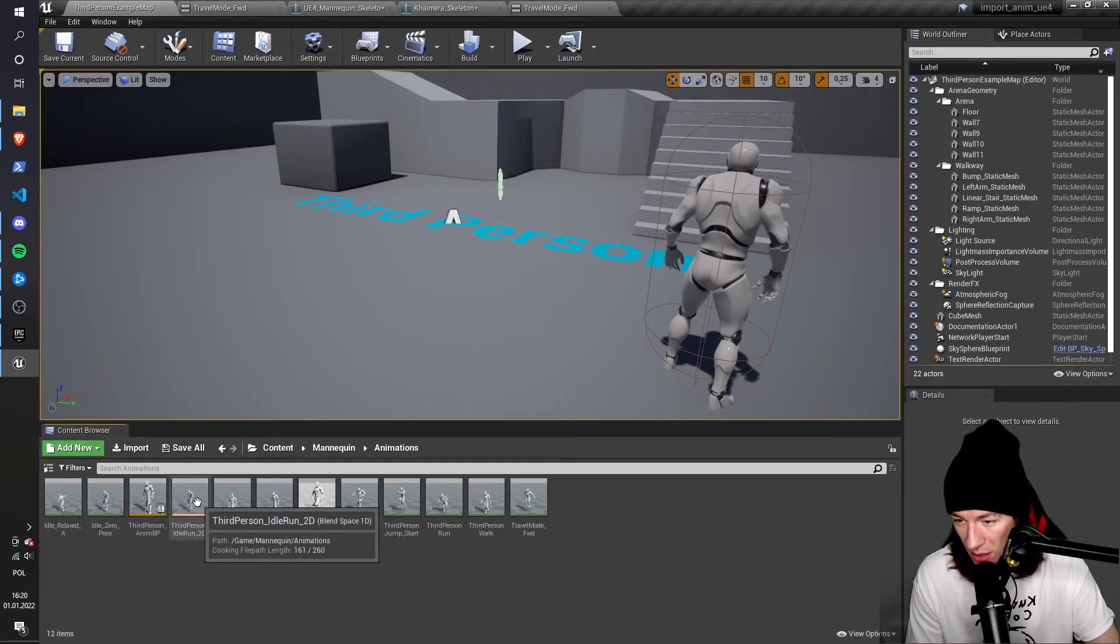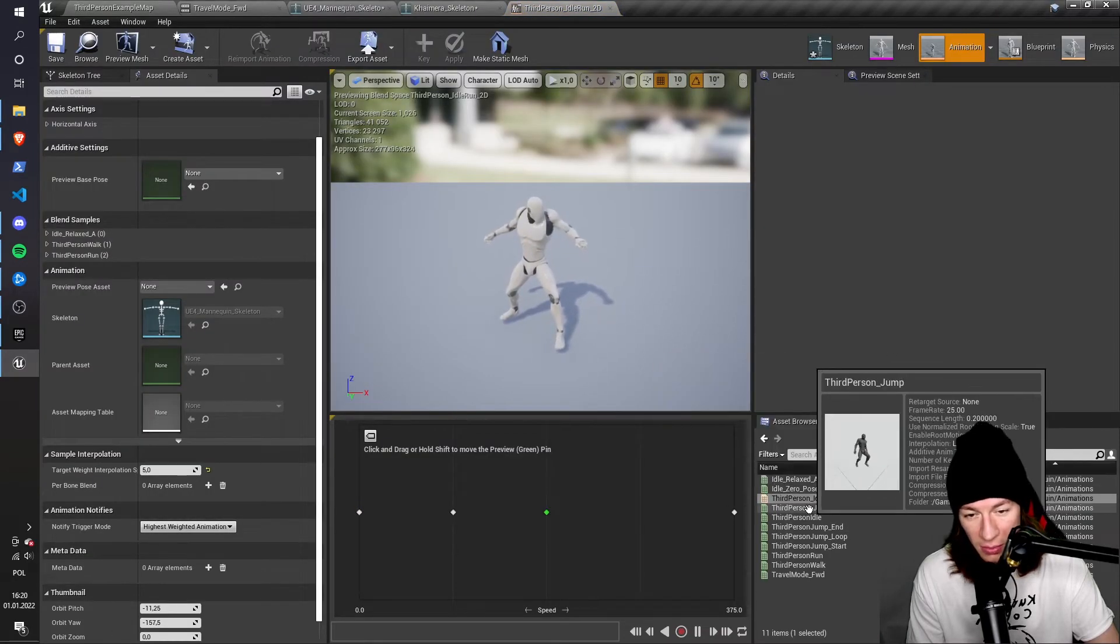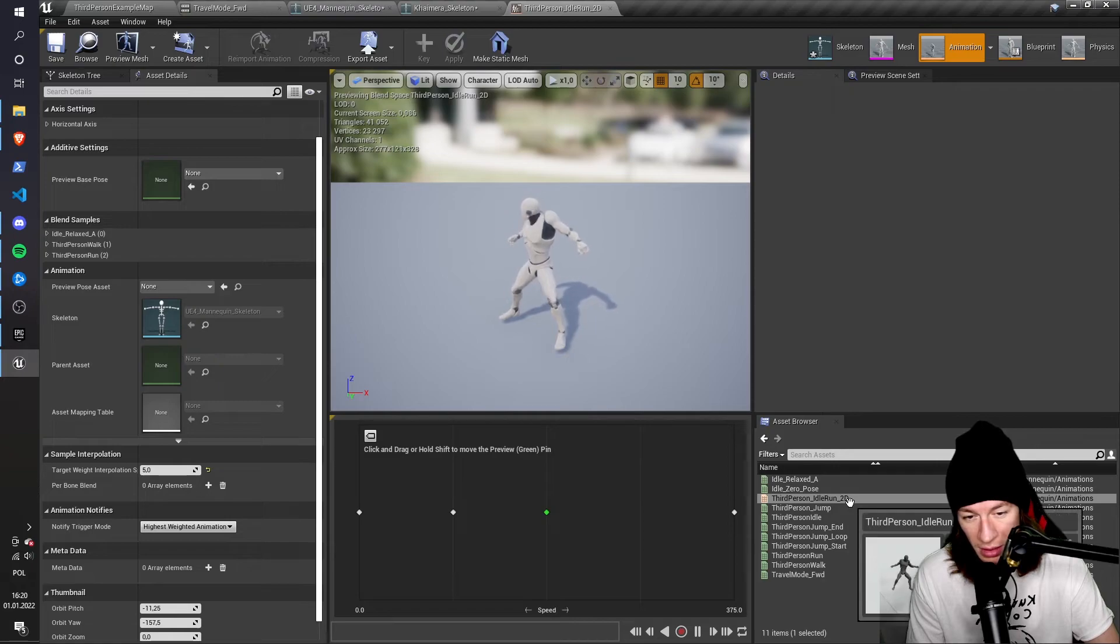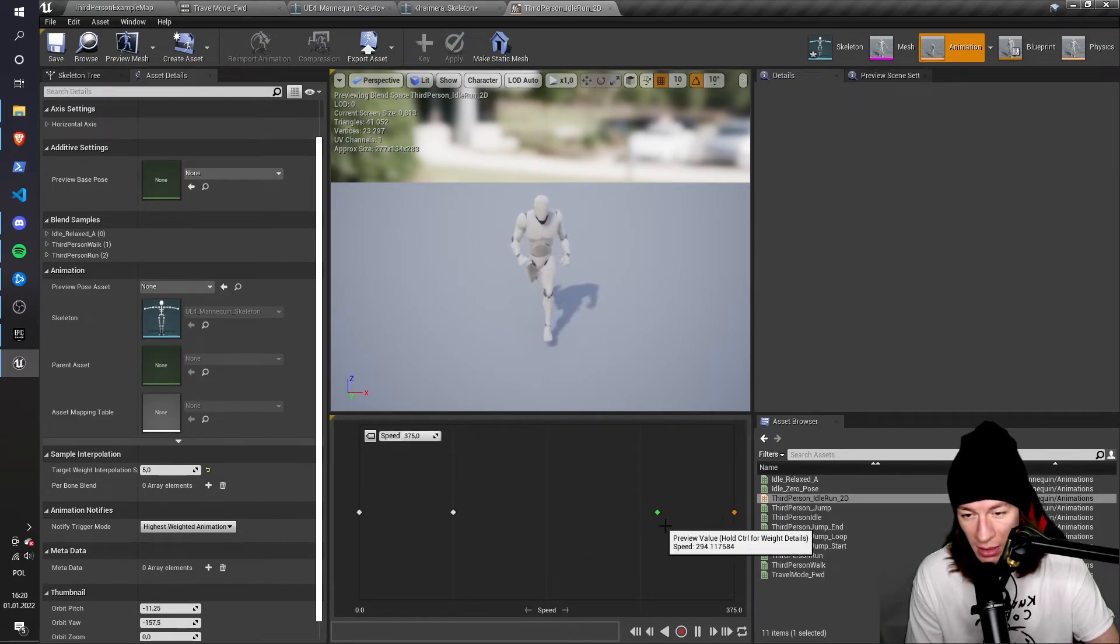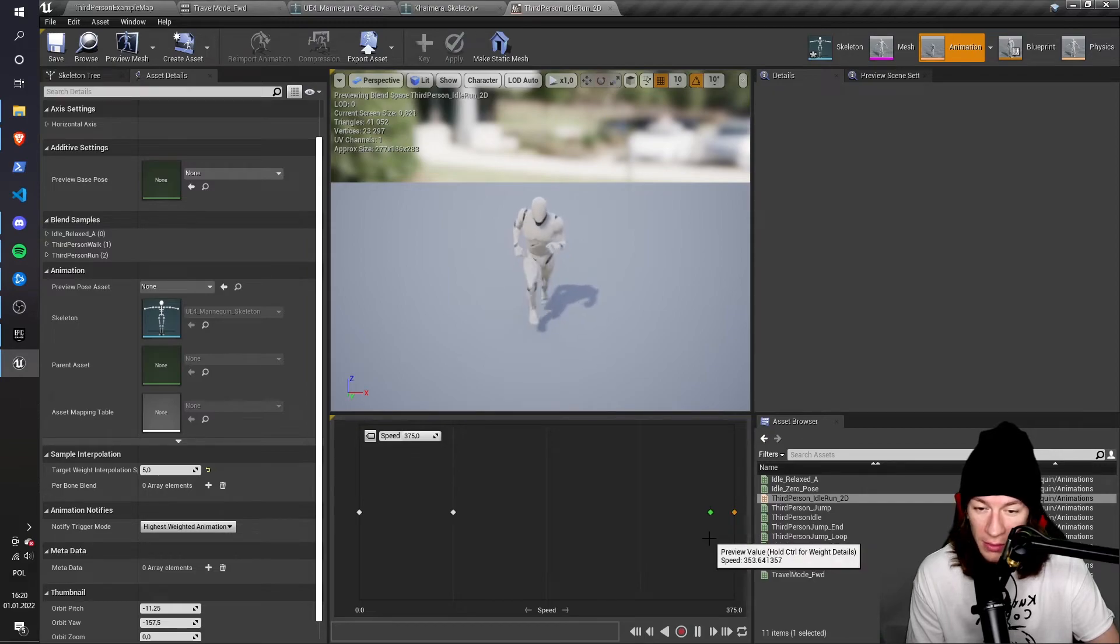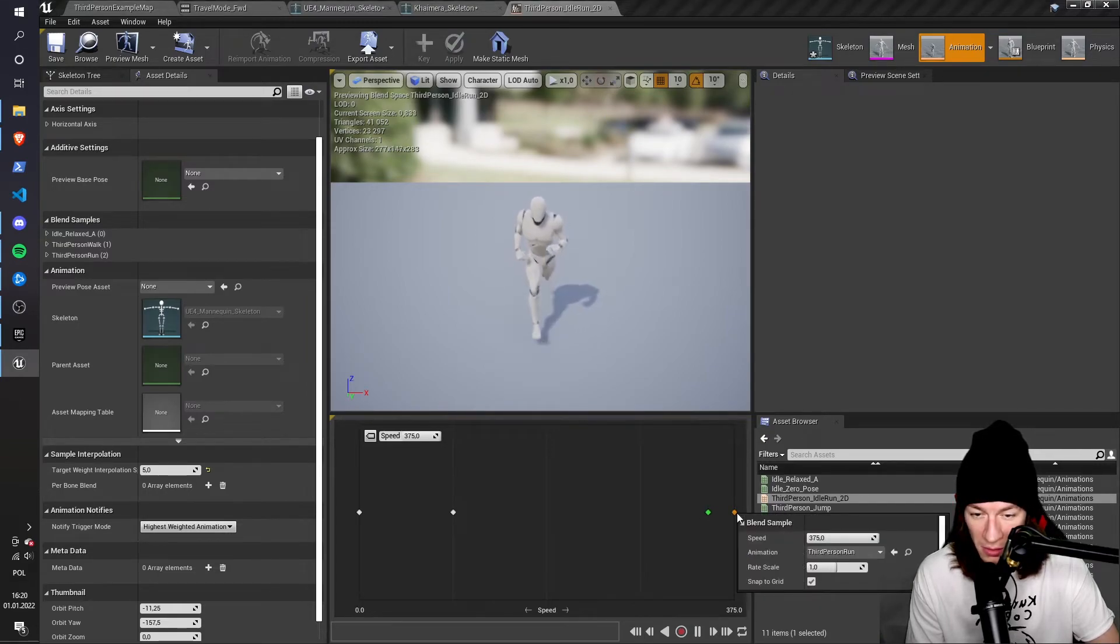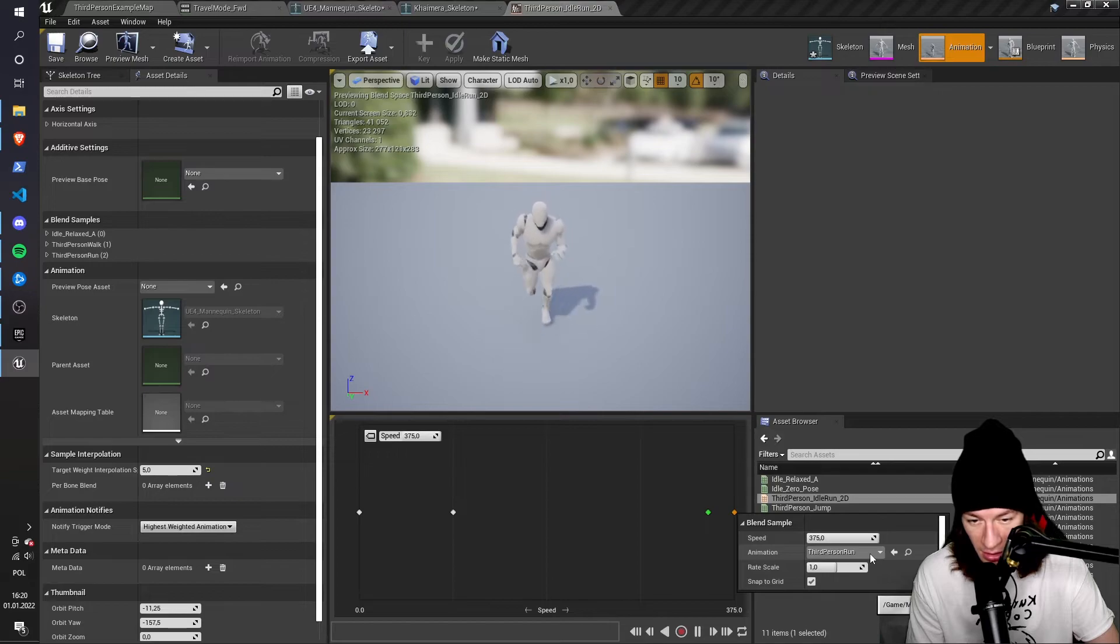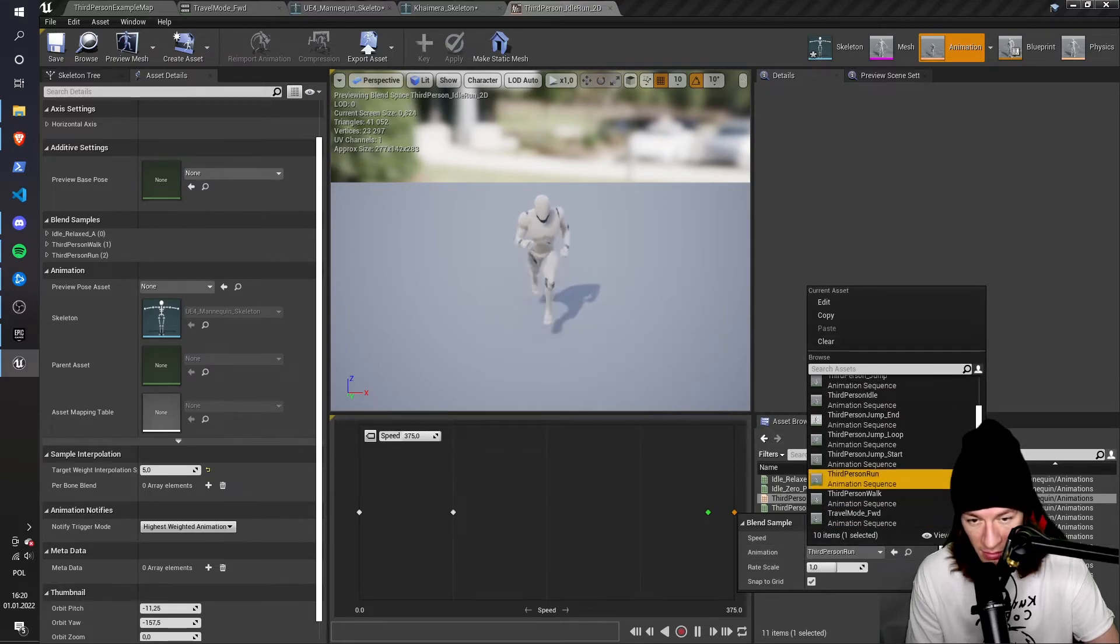So again, I'm going to go to the blend space, the third person idle run 2D, and I want to replace the run, because the run is currently the default one. So I'm going to right-click this square here, and I'm going to replace it.